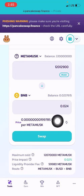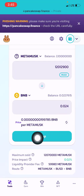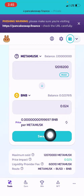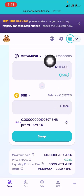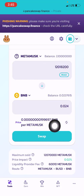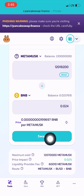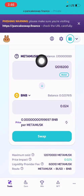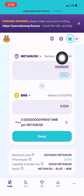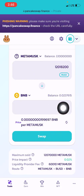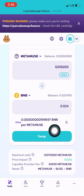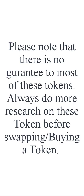Back on the PancakeSwap website, I click on 'Swap' and the MetaMask token will be swapped for the specified amount of BNB. I hope you find this video helpful — if you do, please don't forget to subscribe, like, and share. Thank you for watching, have a nice day, bye!